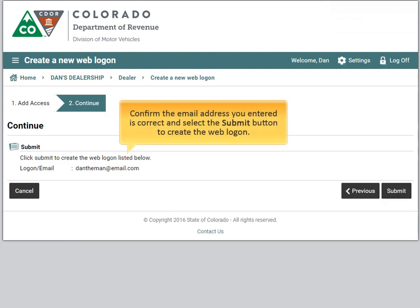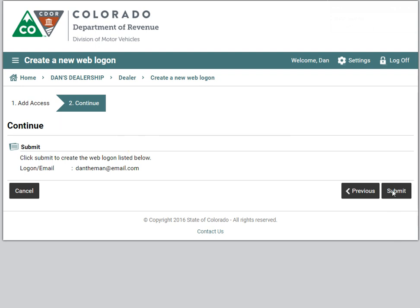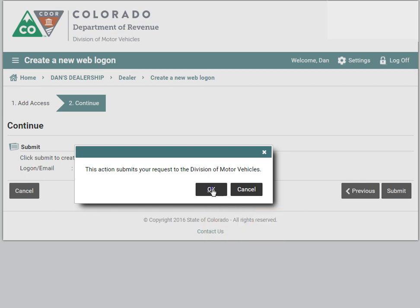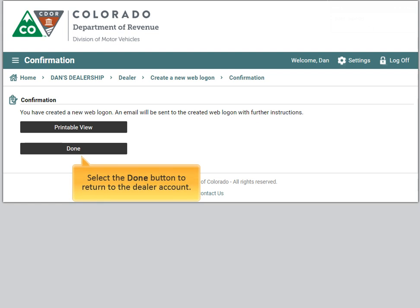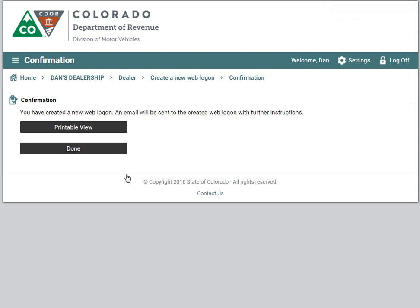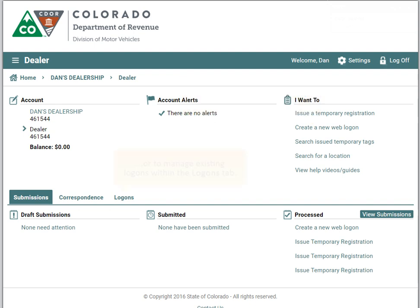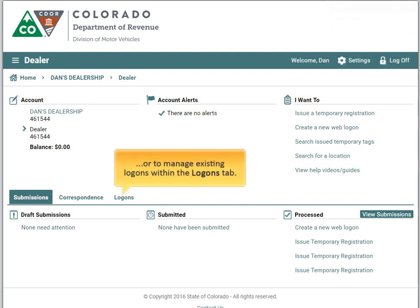Confirm the email address you entered is correct and select the submit button to create the weblogon. Select the OK button to confirm, then select the done button to return to the dealer account. You have the option to create additional new weblogons or to manage existing logons within the logons tab.